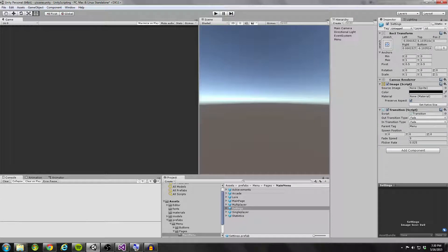Hello coders. So we finally finished up the Dynamic UI tutorial series, and hopefully by now you guys have a fully functional system ready to go, ready for you to start creating your own custom menus. But in this tutorial, I'm going to teach you how you can set up your own custom page transitions based on what we scripted already in the previous tutorials.